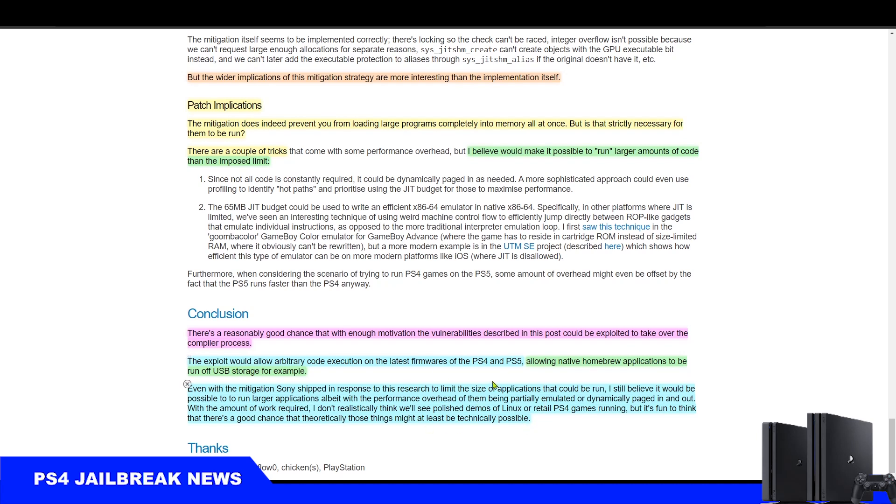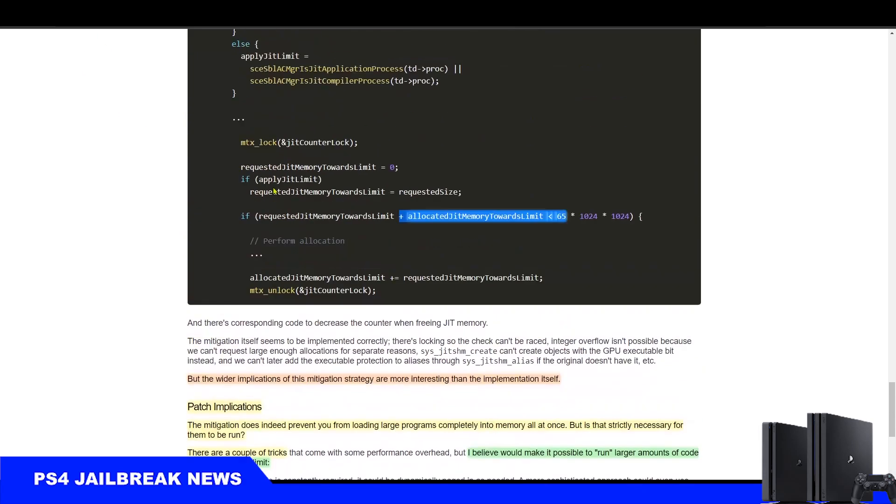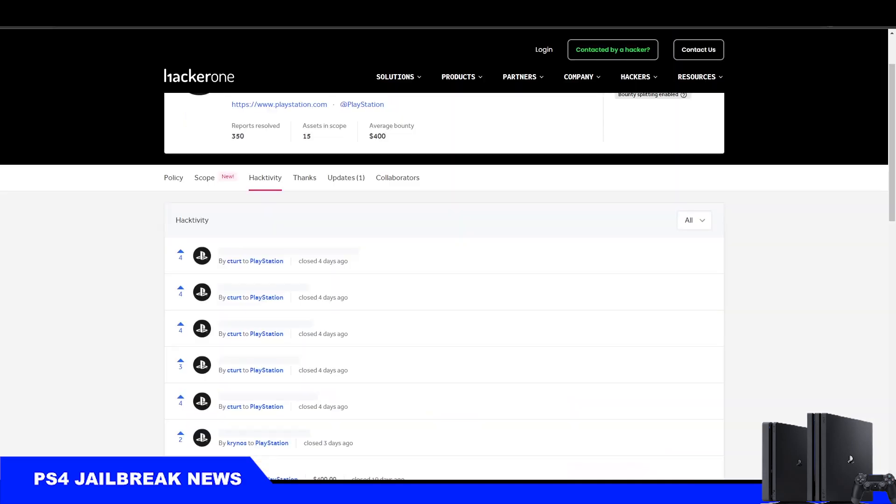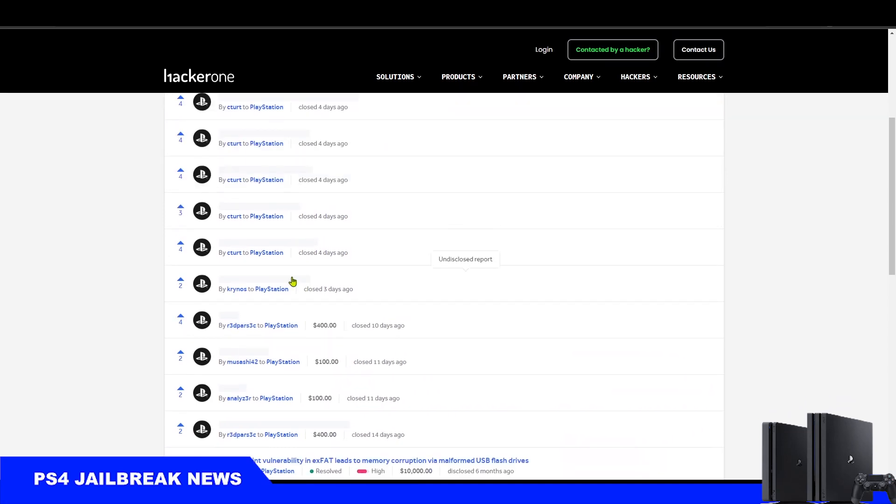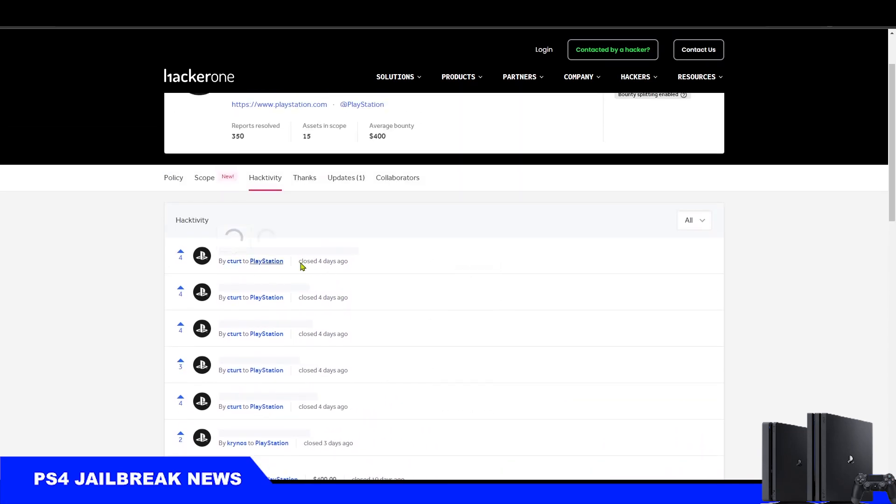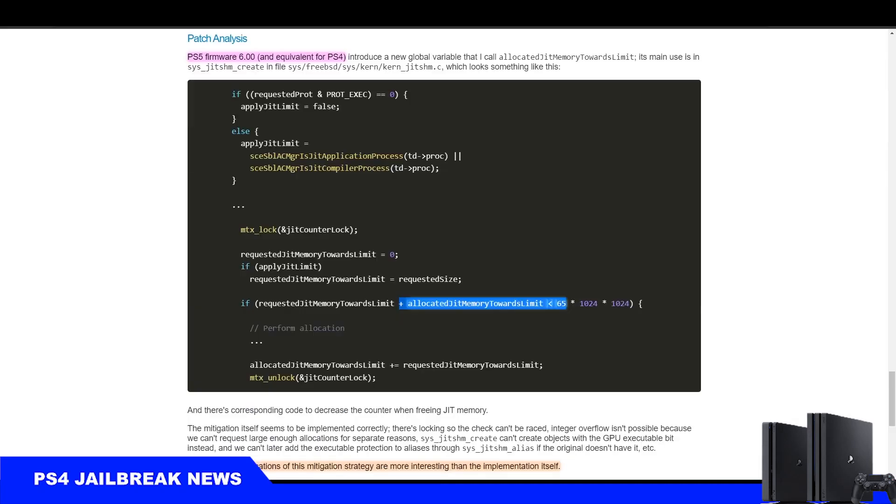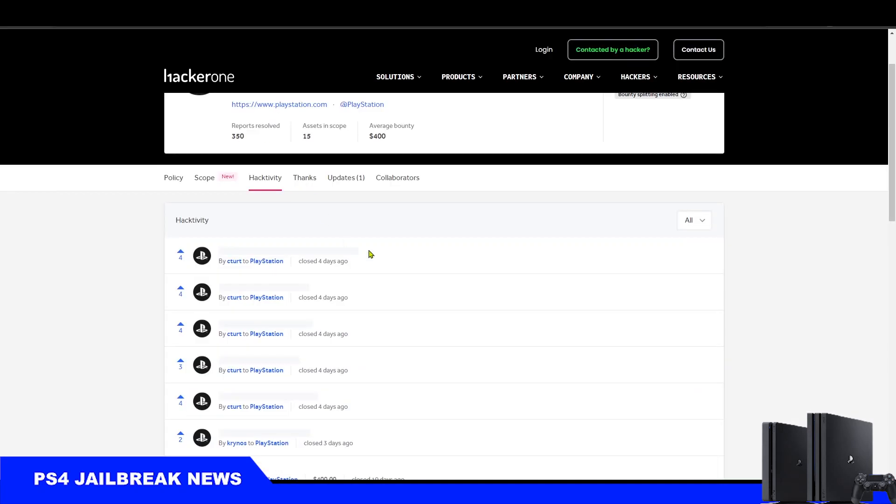He also has five new bug bounties on the HackerOne website, and I'm not sure if one of them will be disclosed since he shared this publicly. At least one or two of them could end up being a PS4 kernel exploit that could lead to a new PS4 jailbreak.